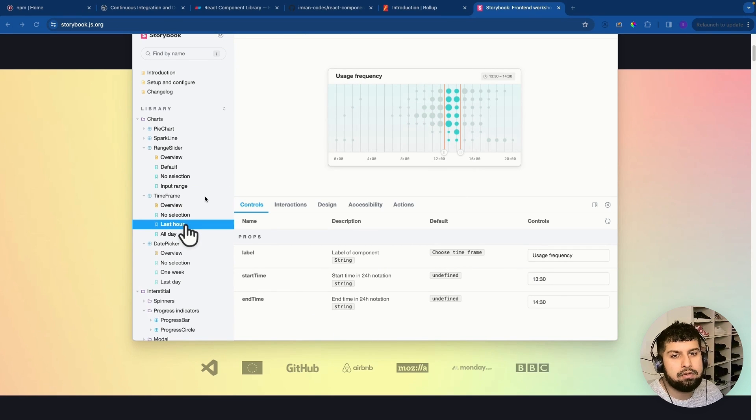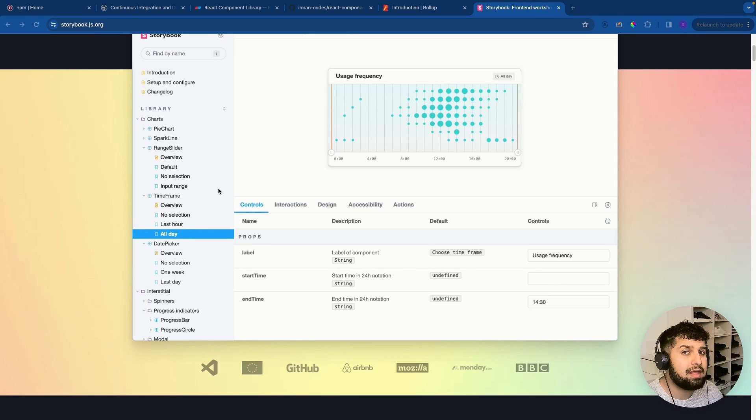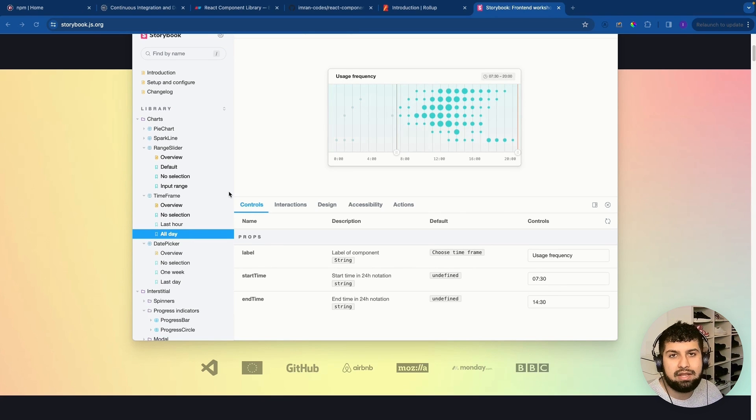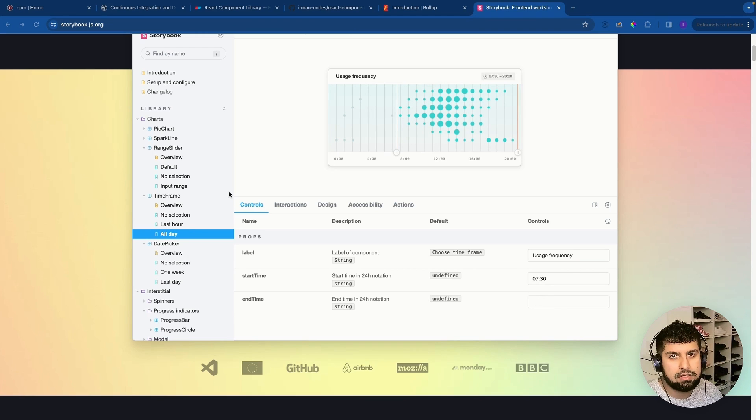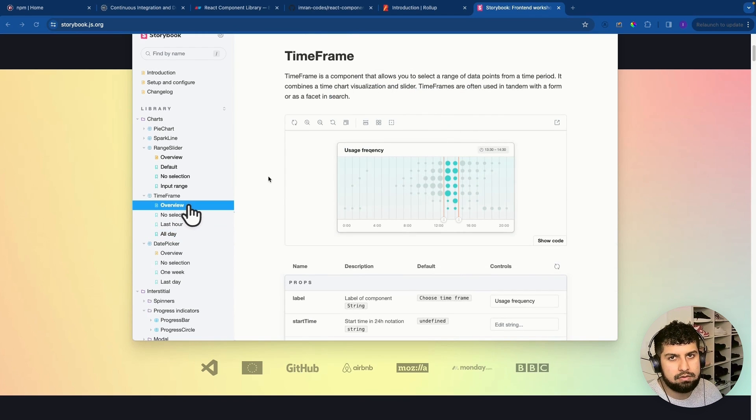Because it's a React component library that we're making and not a React app, we can't actually inject anything into the DOM like React does with injecting everything into the root ID on the HTML page.